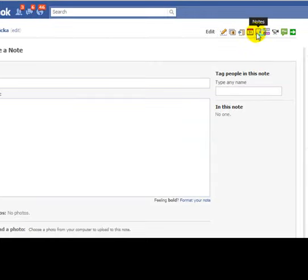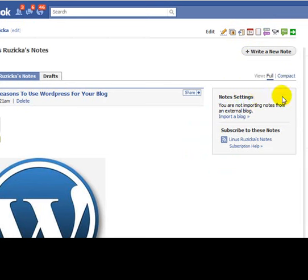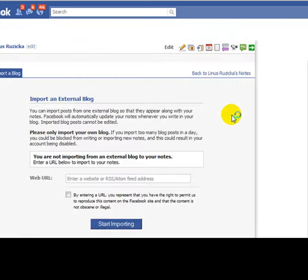Now back at the very top here, there's this little icon that says Notes right above it. Just click on that. Right here, you'll notice this little section that says Note Settings. You are not importing notes from an external blog. So you want to import a blog — just click on that.